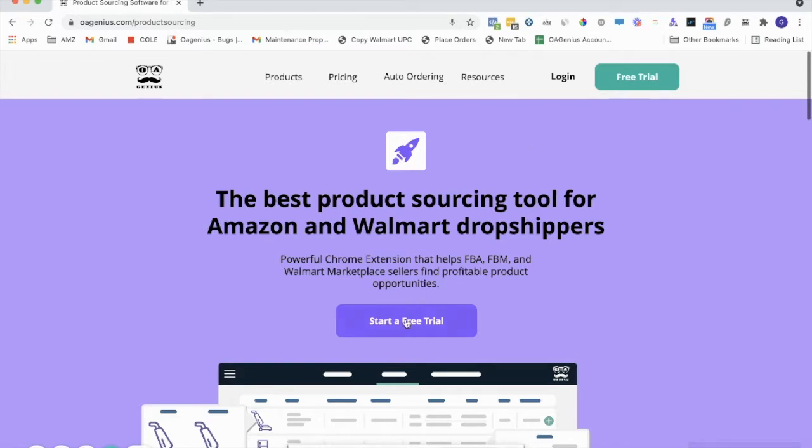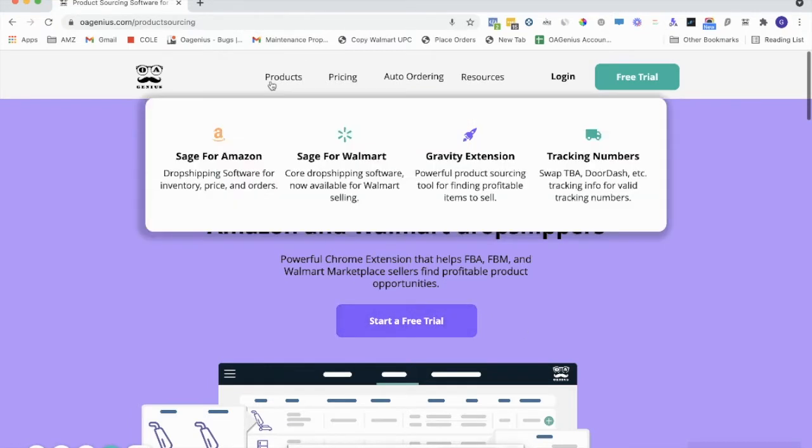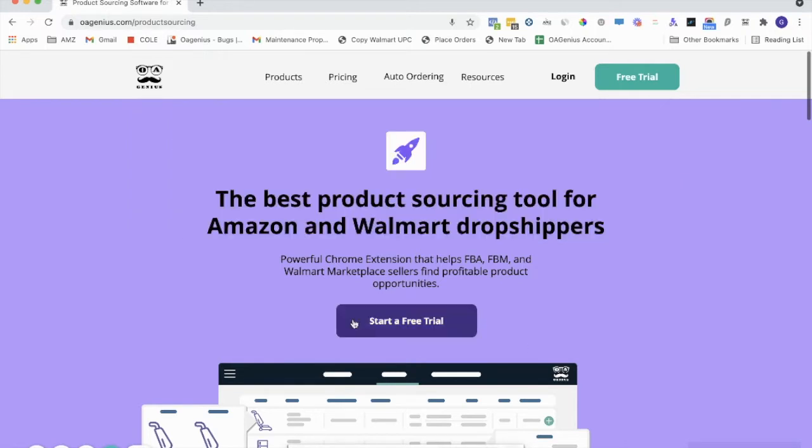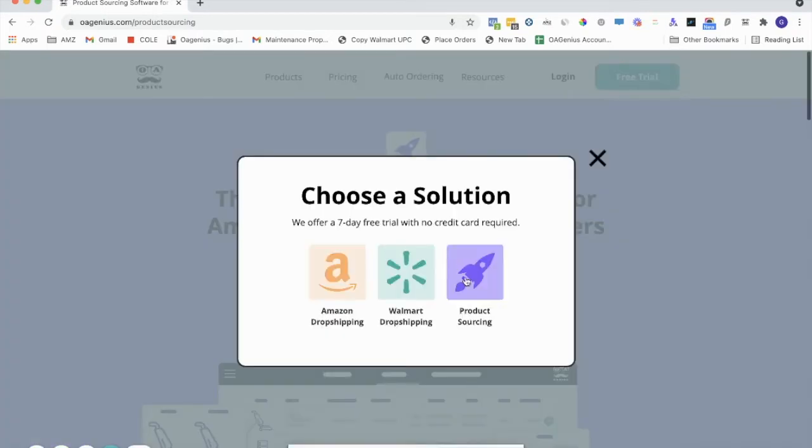So to get started, you'll click the Start a Free Trial button on the Gravity page. The way I got here was I went to Products, I went to Gravity Extension. It brought me to this page, and then I clicked Start a Free Trial. You can also click Free Trial up here and choose Product Sourcing.